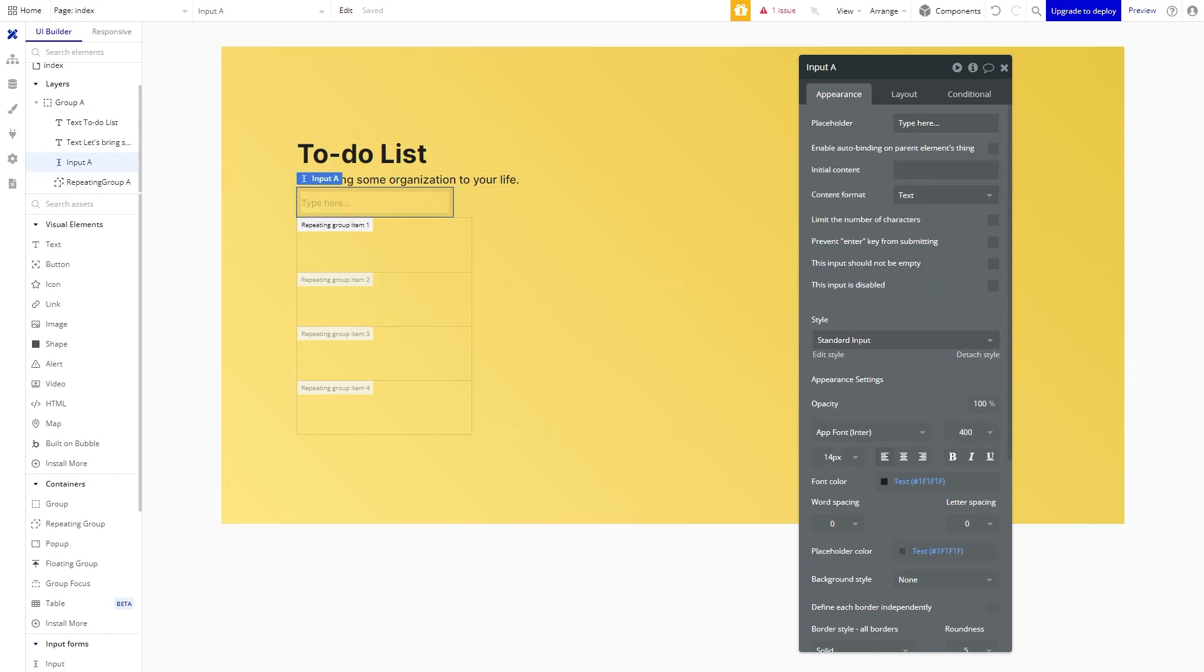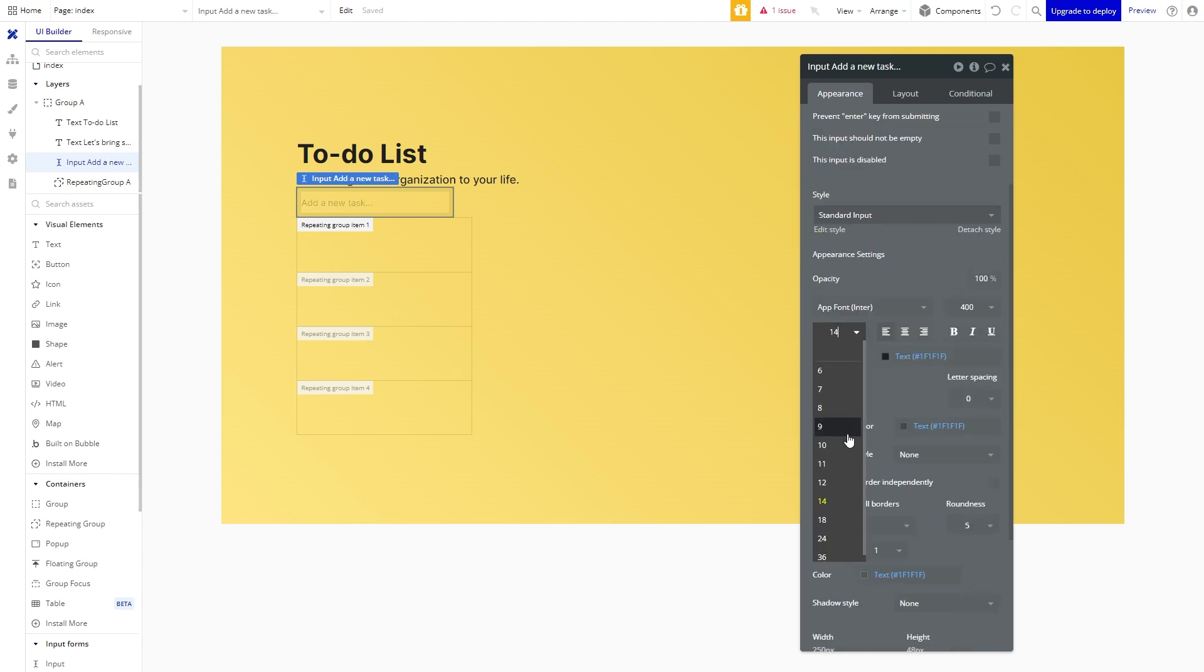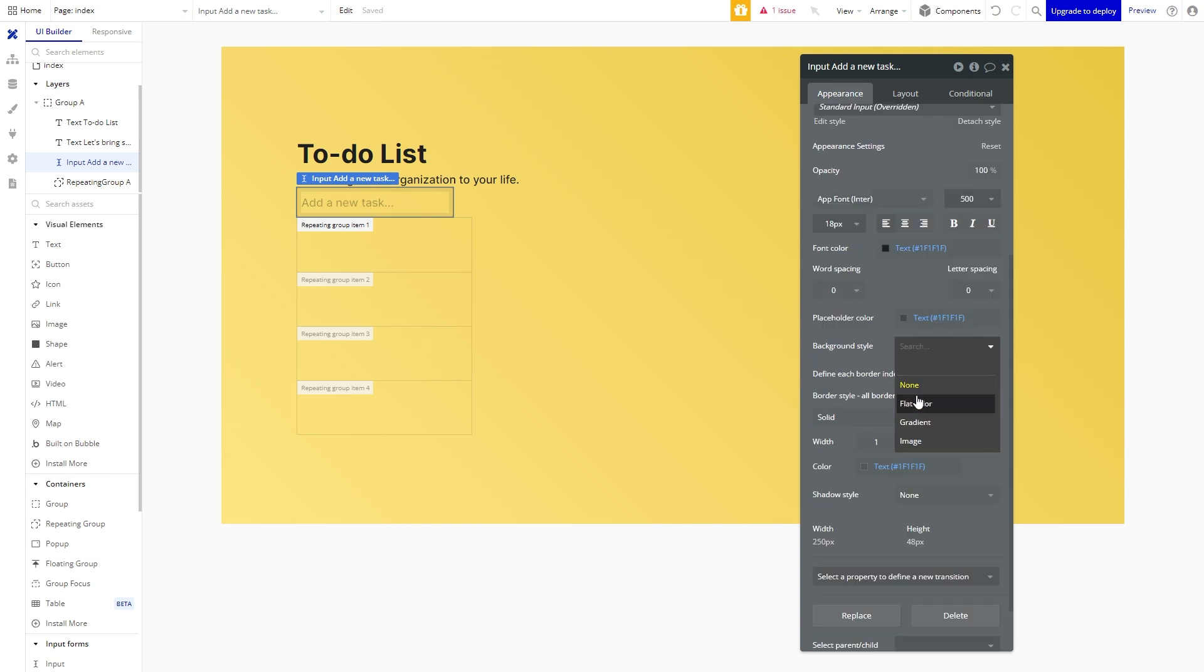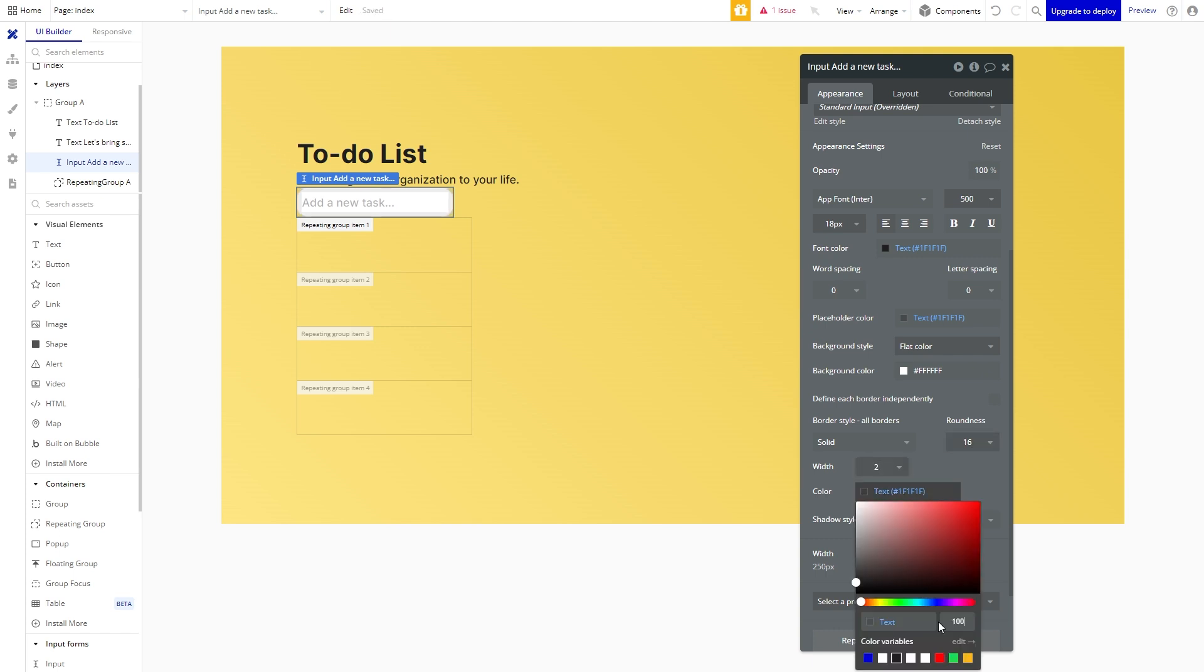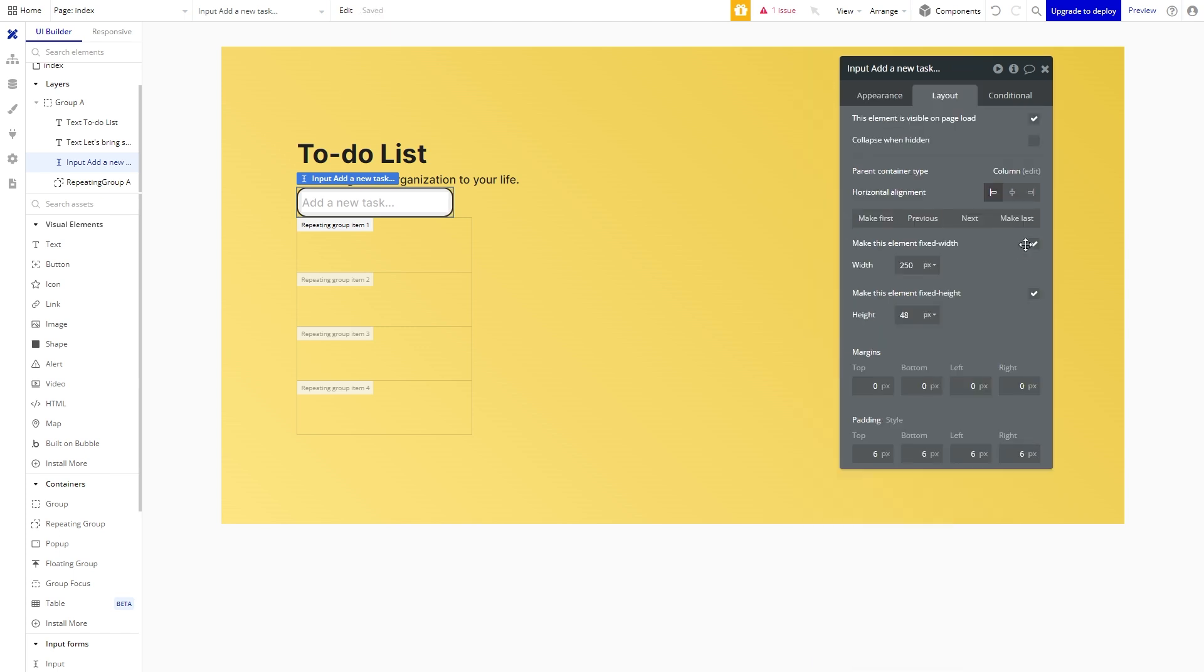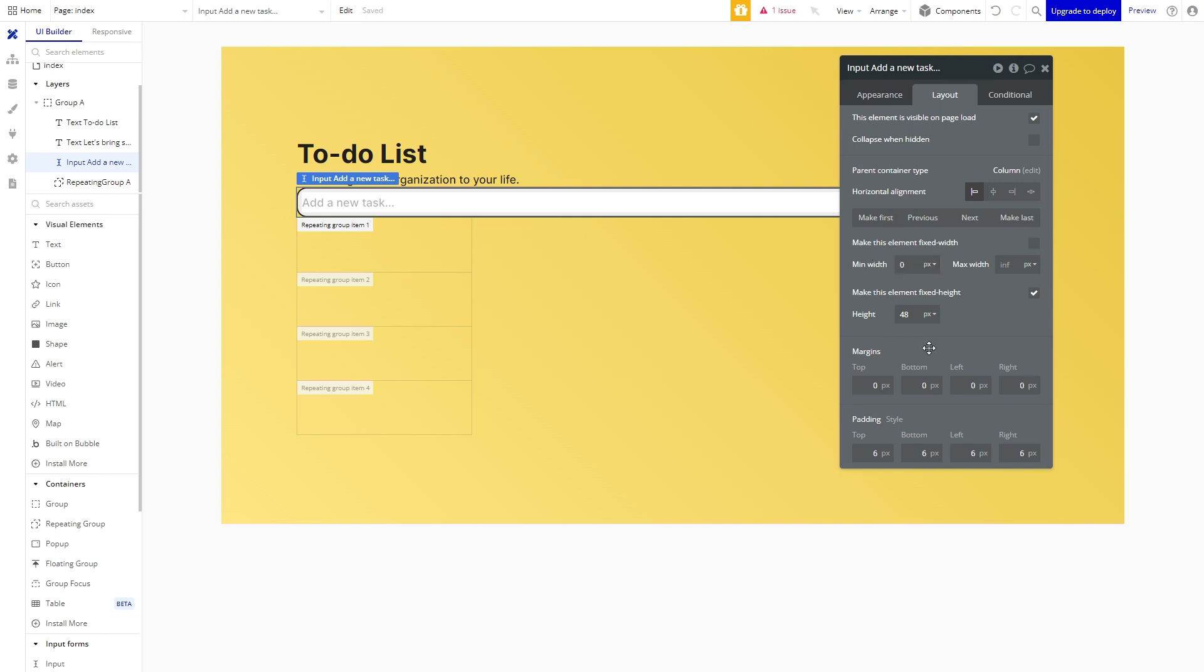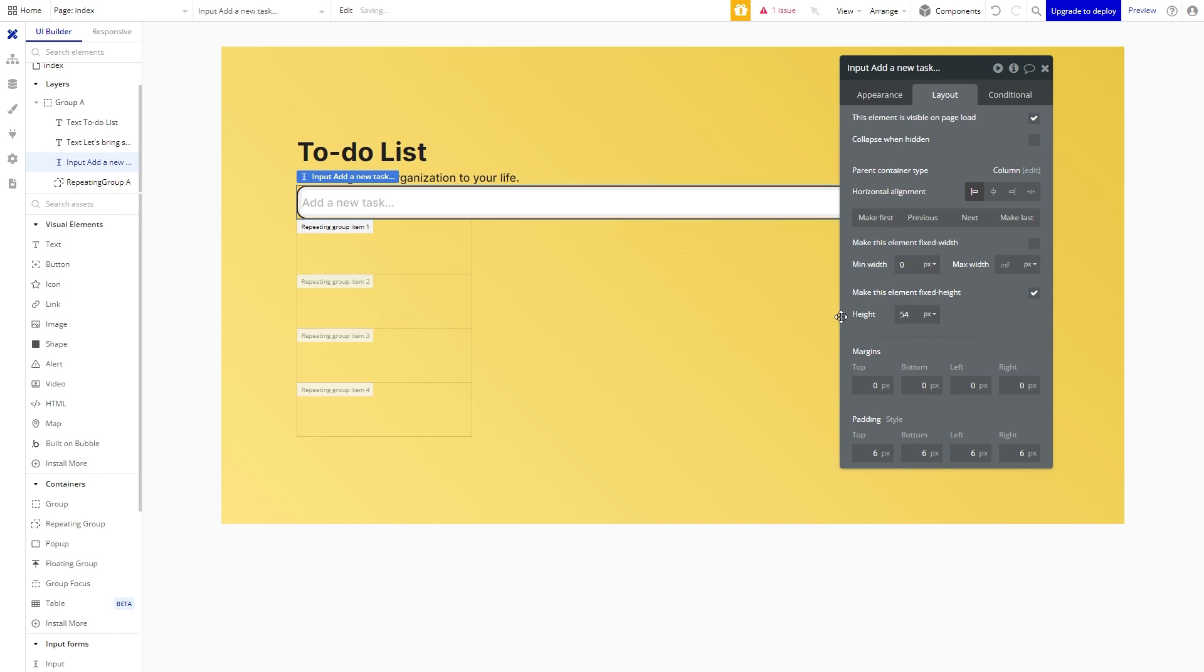Awesome so now it is time to edit the input. Up here we can add the placeholder text. Let's change the font to 18 pixels and we'll do a medium weight. Let's give it a white background color and a corner radius of 16 pixels to give it some roundness. Let's also make it pop a bit by adding a black border. Let's uncheck the fixed width so it stretches across the group container and a height of 54 pixels.